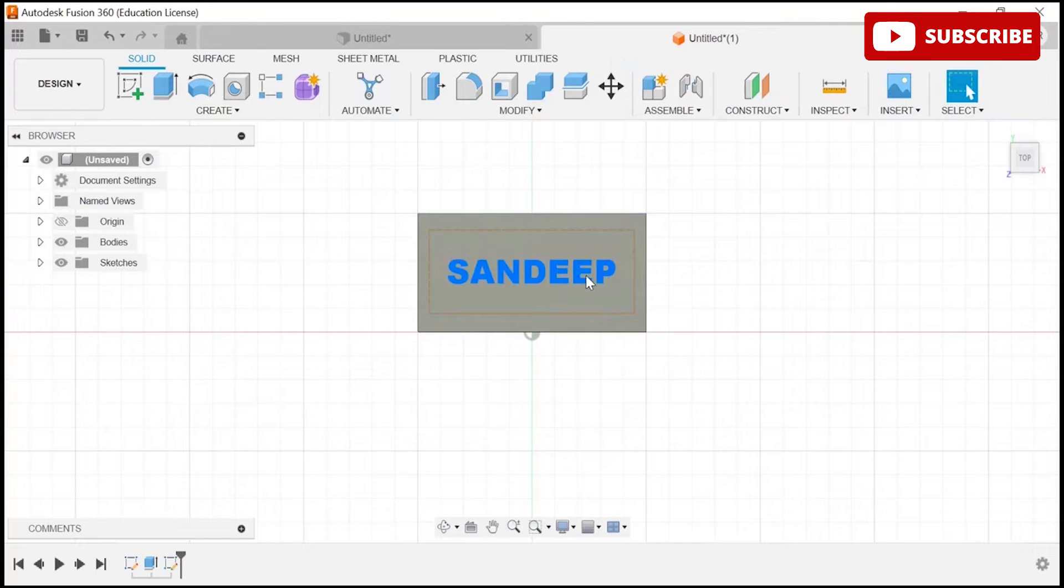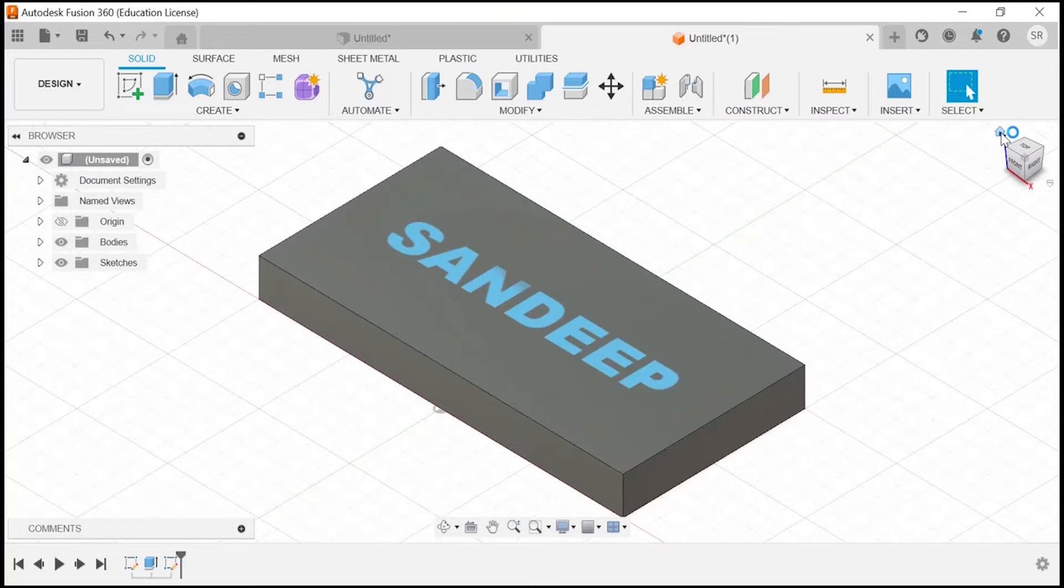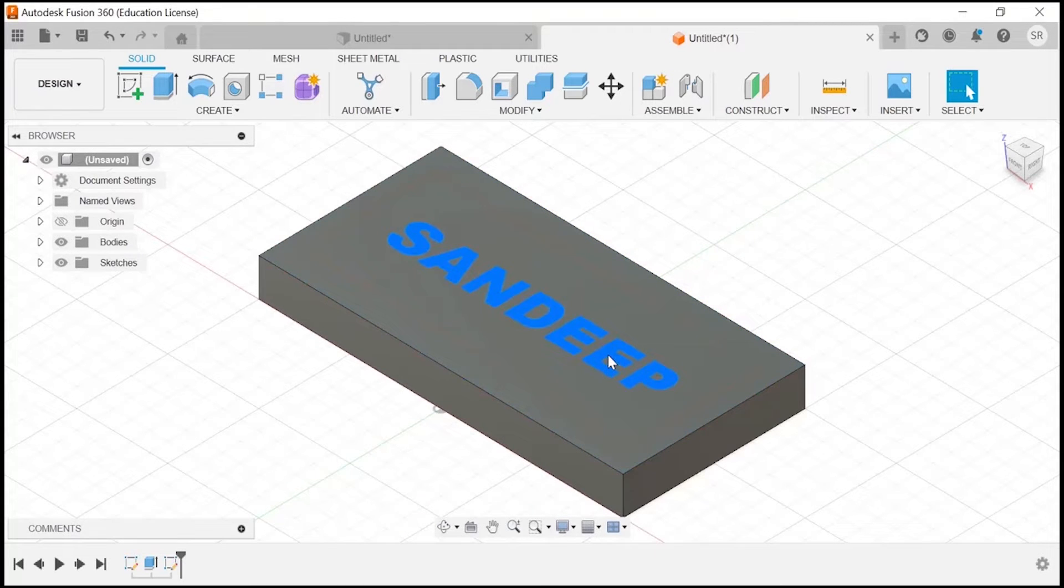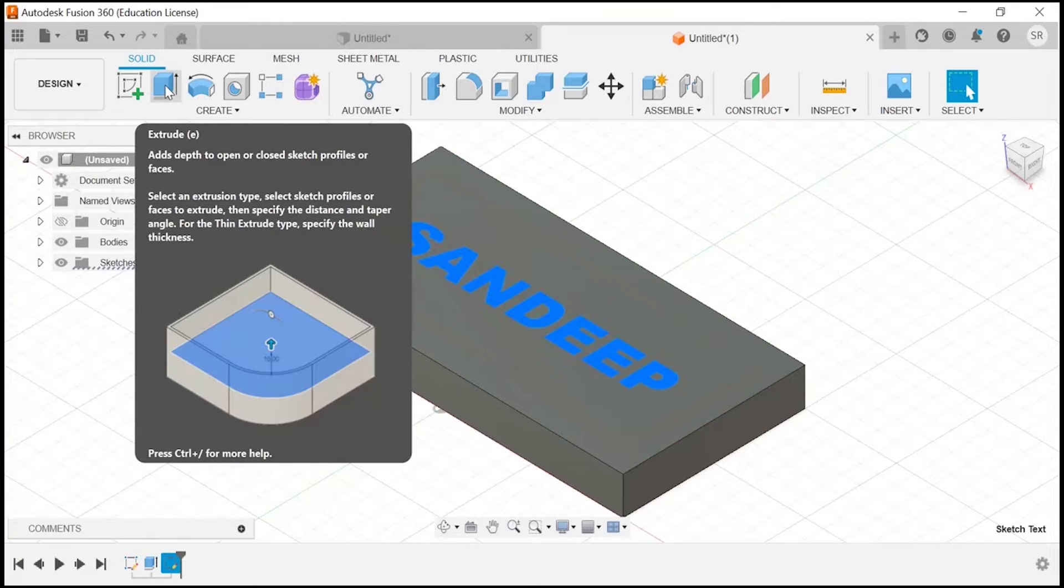Let's go to 3D view. You have to click on the home button, then you have to select the text. We have the extrude option here. The shortcut is E—you can press E also for the extrusion.